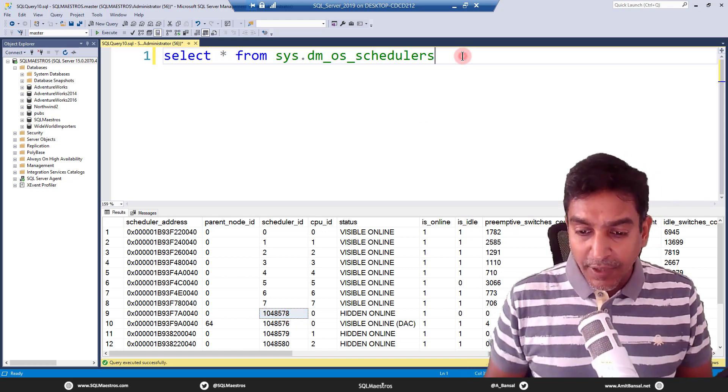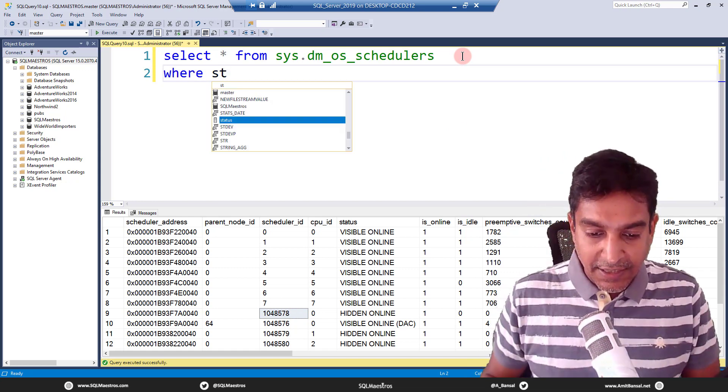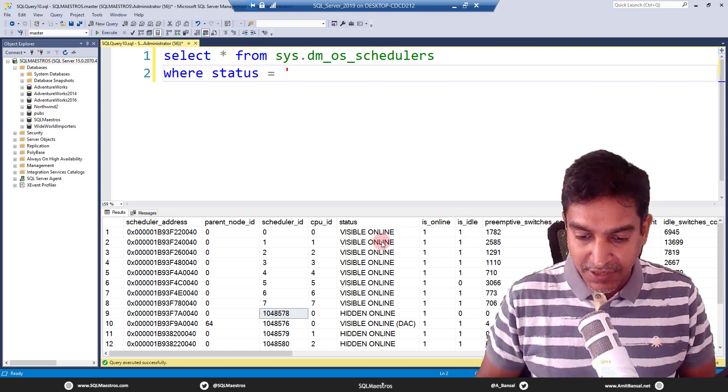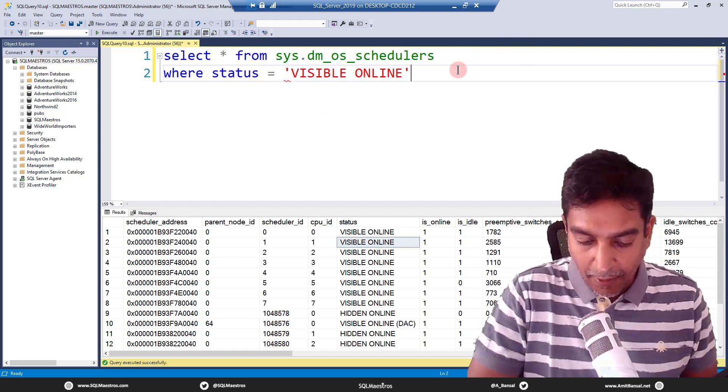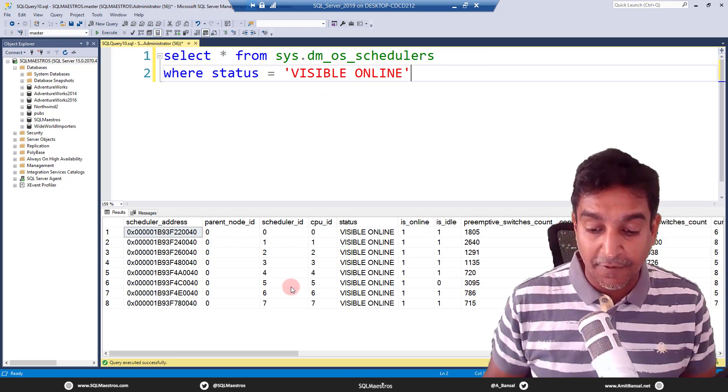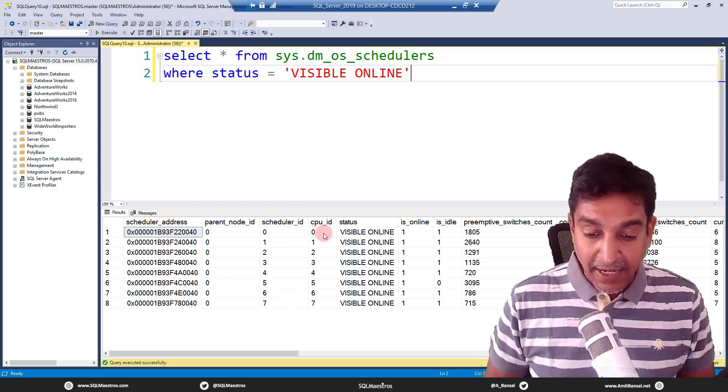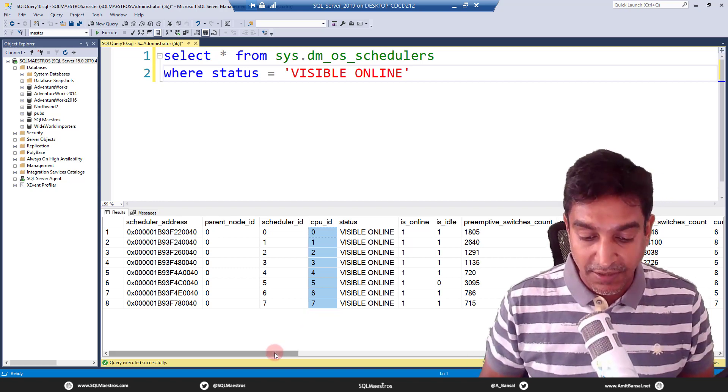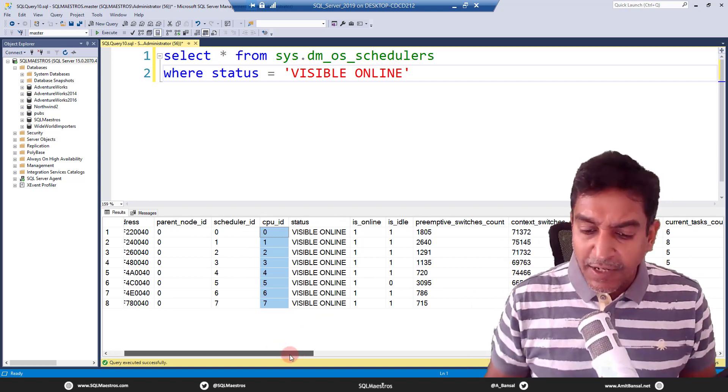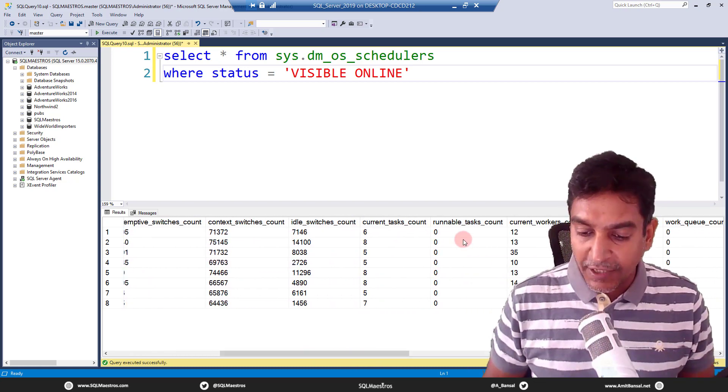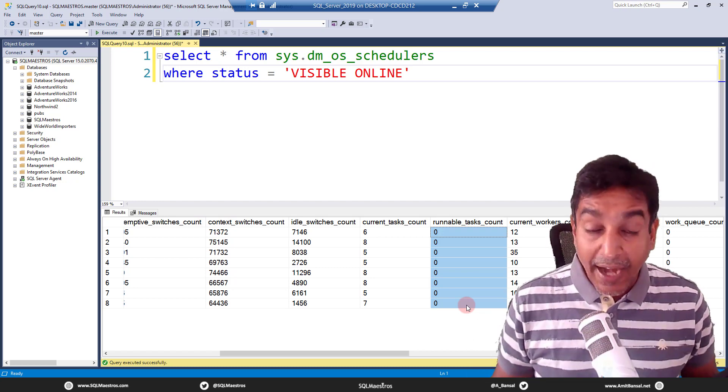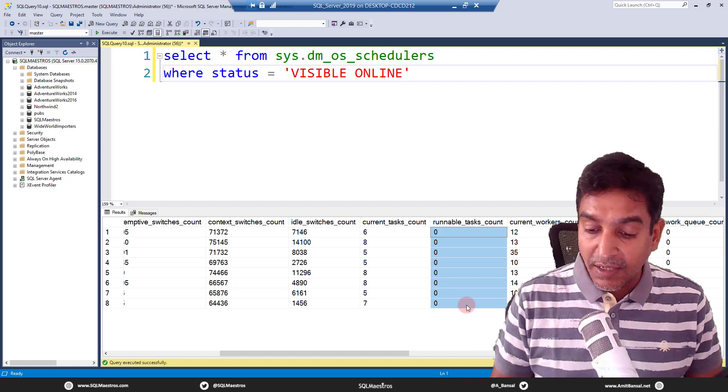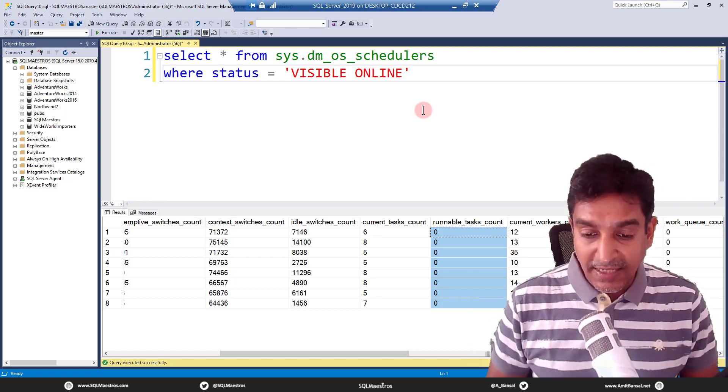Yeah, so what we could do here is just simply to be more clear, we can just say where status is equal to visible online here, and filter on just the visible CPUs. So these are the ones that we are focused on, talking about, you have the CPU ID 0, 1, 2, 3 through 7. So those are eight processors. Now, a lot of metadata, a lot of low level information out here, let's straight away jump to something what we call as the runnable task count. Now, this is a very quiet SQL server, no activity whatsoever. So you can see the runnable task counts is all zero for our CPUs.